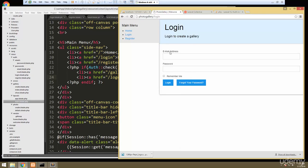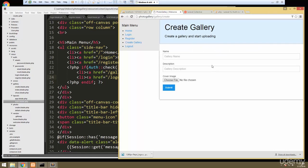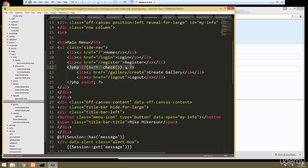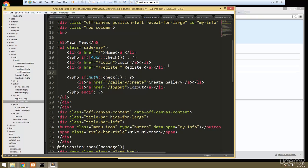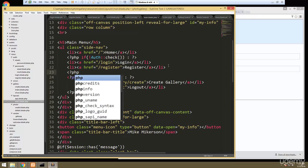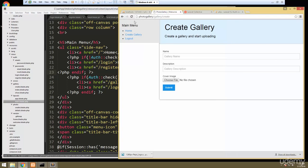We also only want to show the logout link if we're logged in, so let's extend that if block in the main layout to include it. Then let's log in — now we see 'Create Gallery' and 'Logout', and it lets us create the gallery. We should also hide login and register links when the user is already logged in, so wrap those in an `if (!Auth::check())` block. That makes it a little more user friendly.